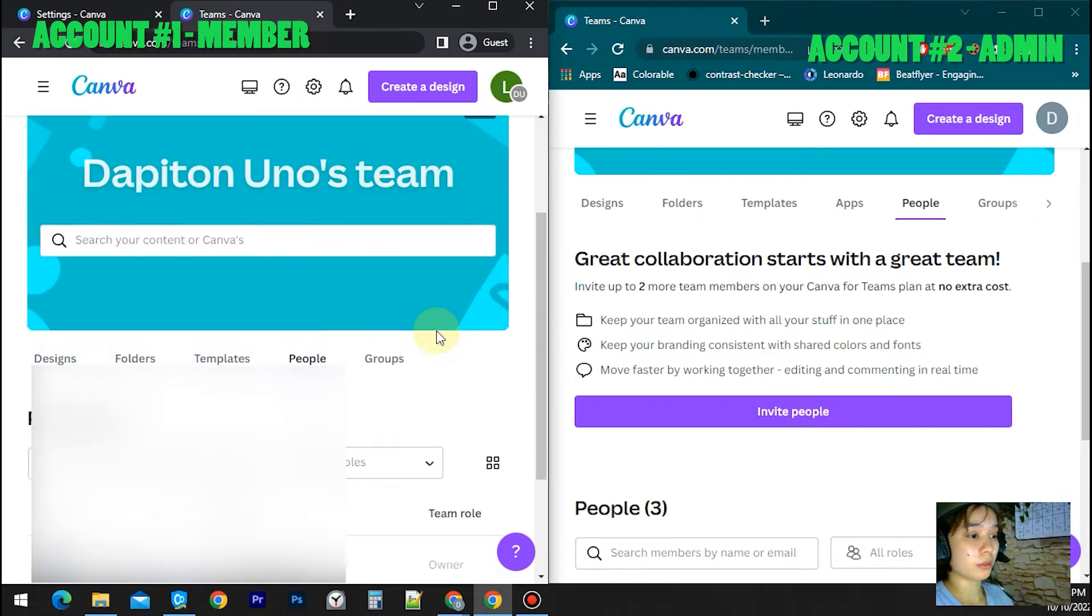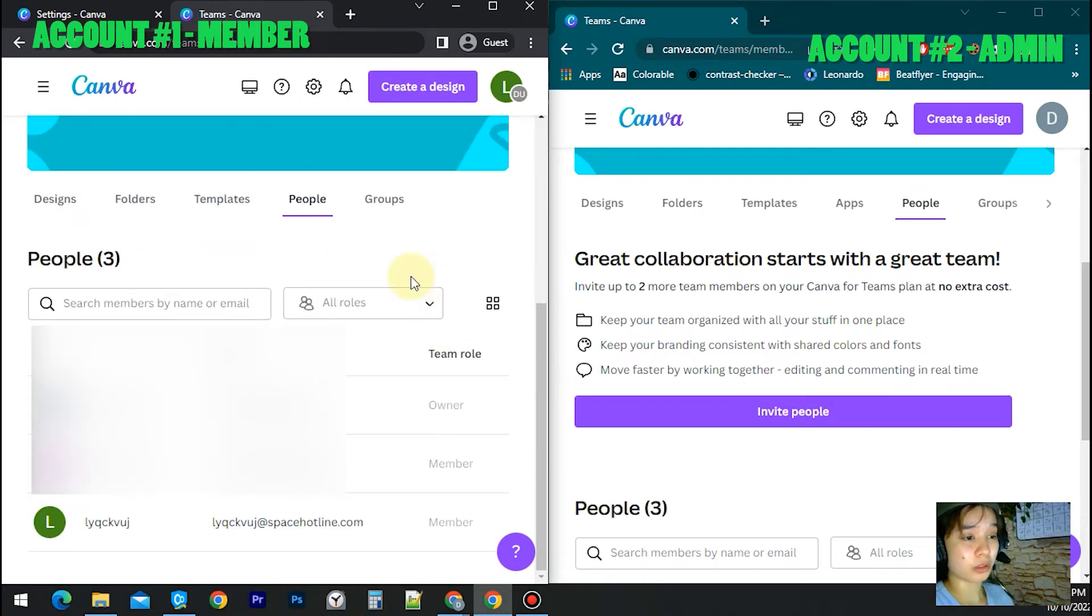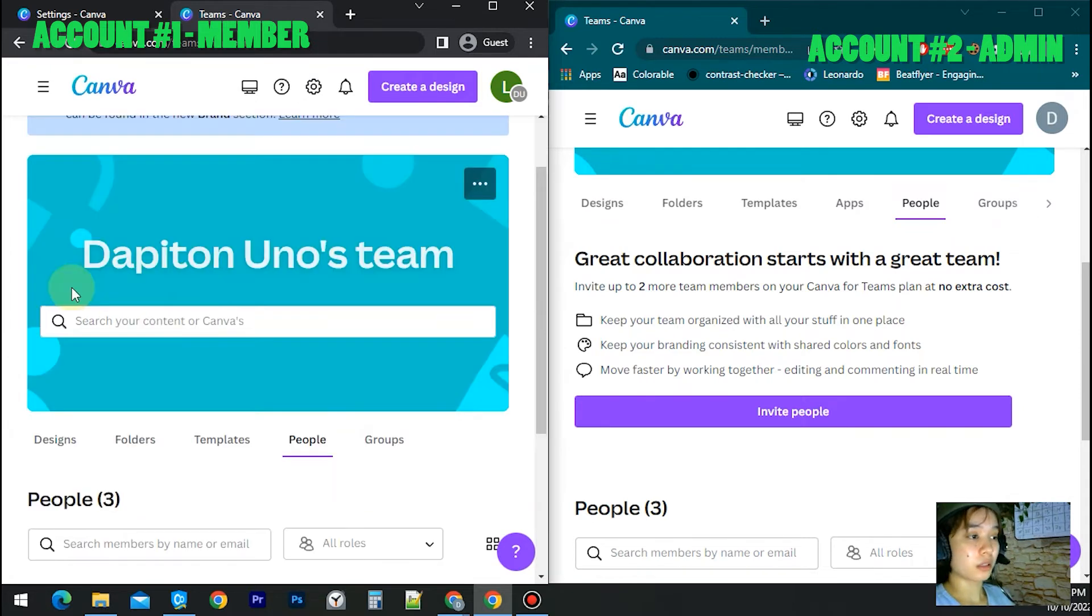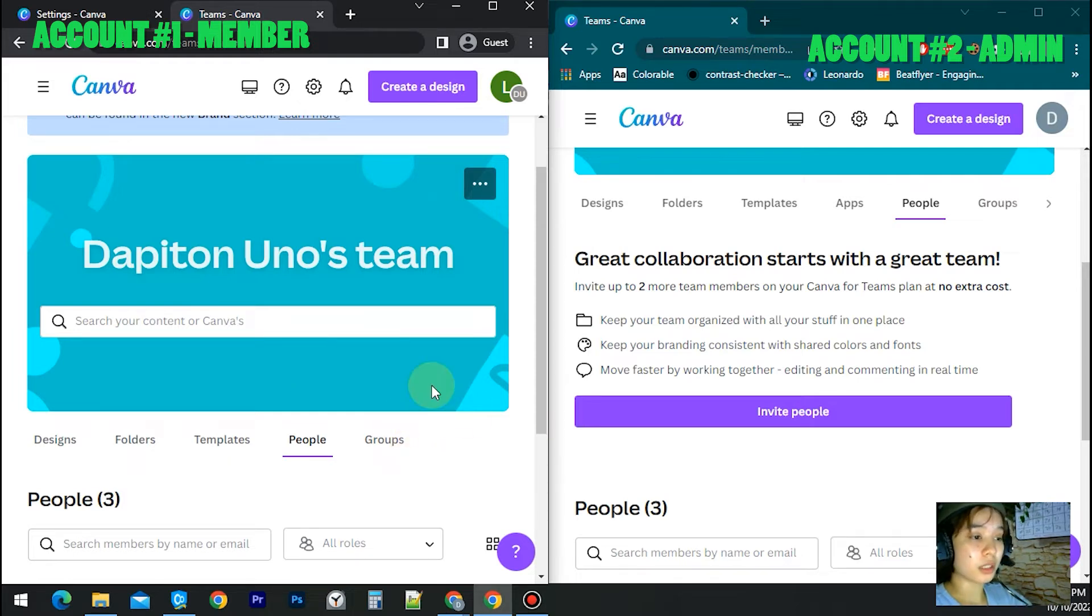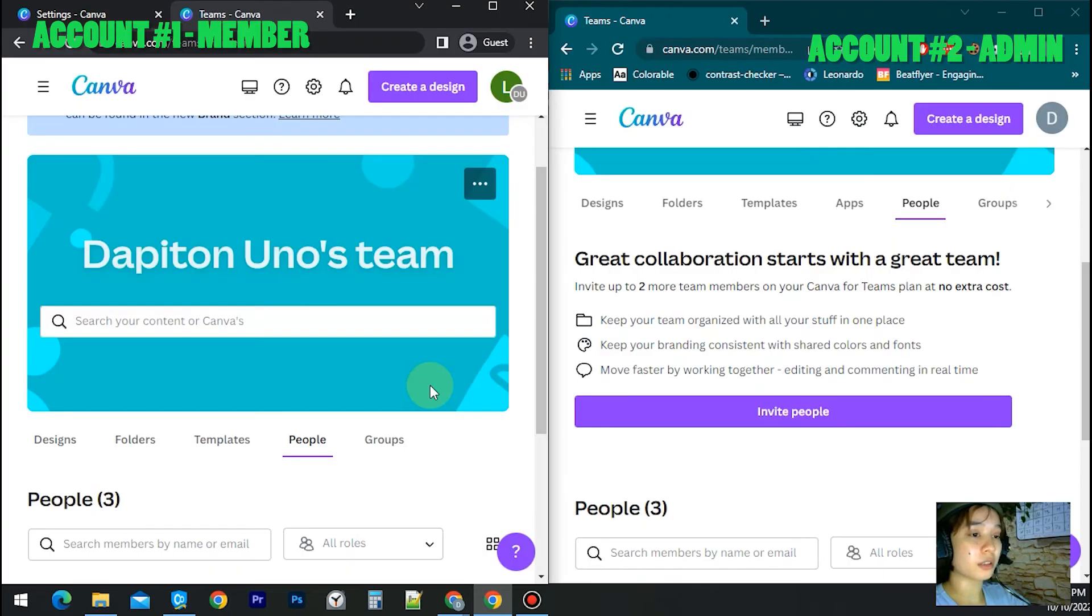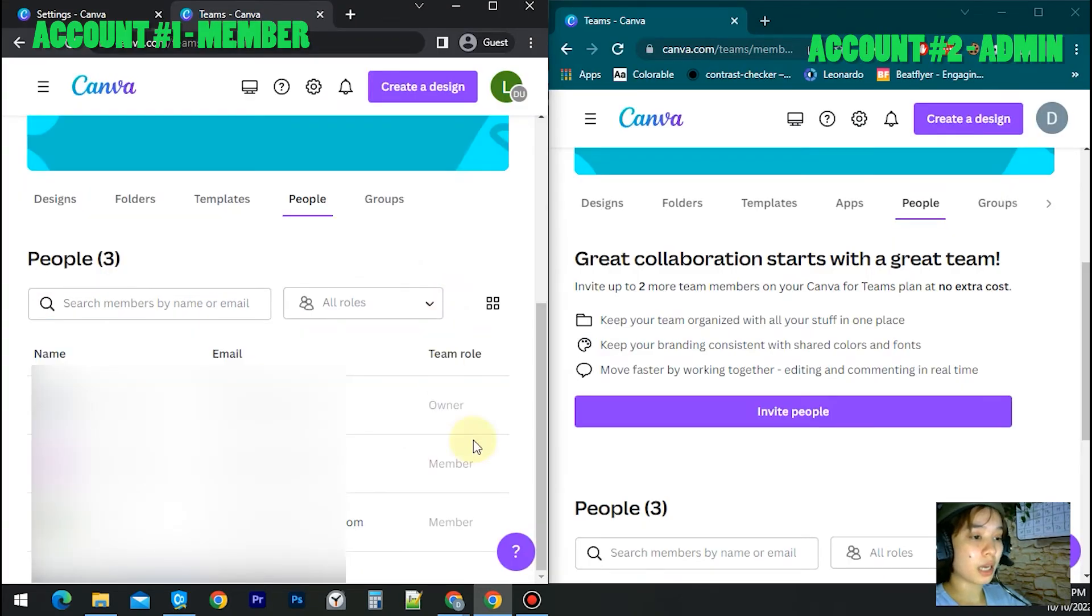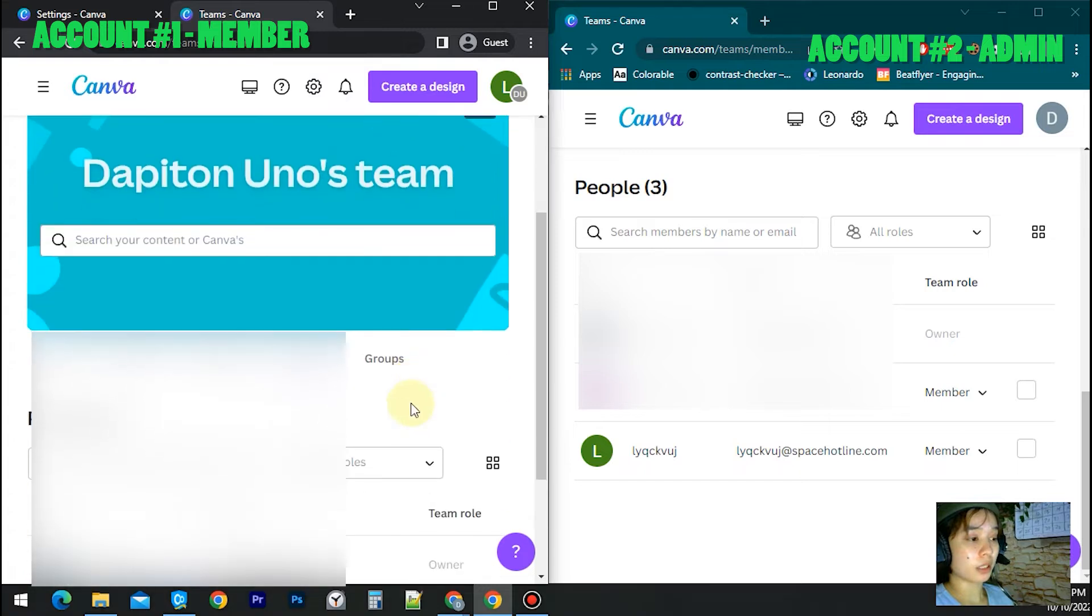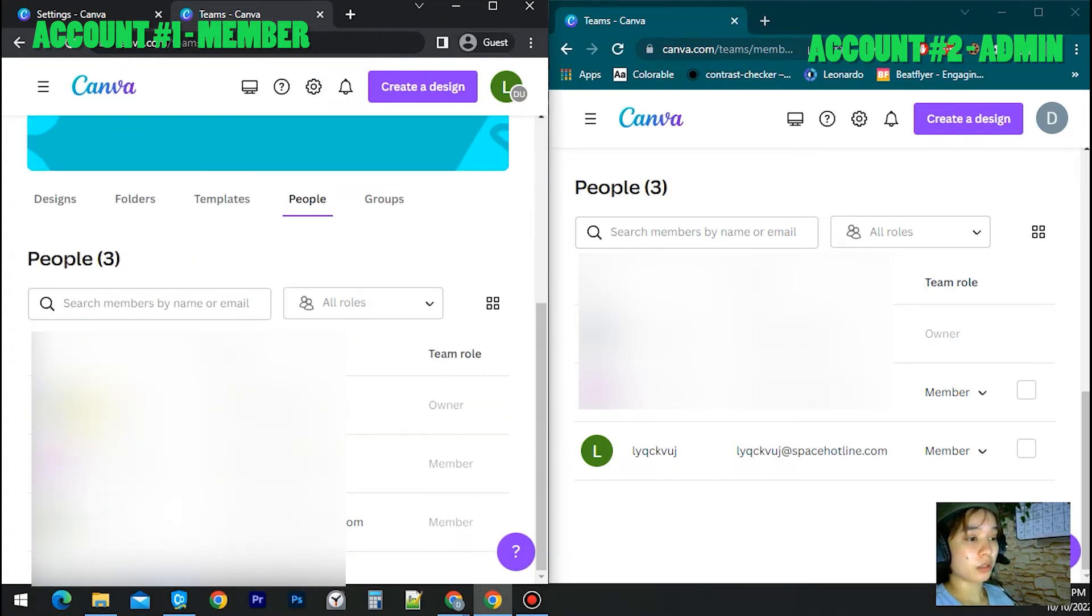If you're joining a team, each member is able to view your information such as your name and email. So now let's assume that I want to leave Dapiton Uno's team. There are various ways that you can leave the team. First, you need to contact the admin or owner. You can do that by going to the team, then go to people and search who is the owner.